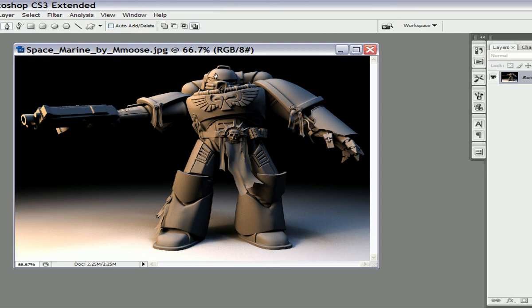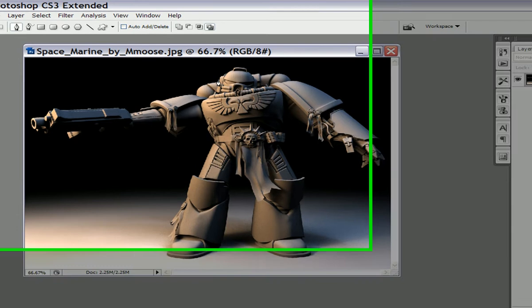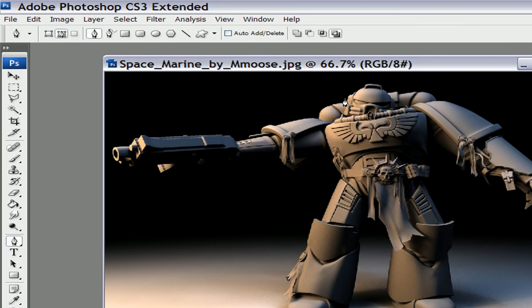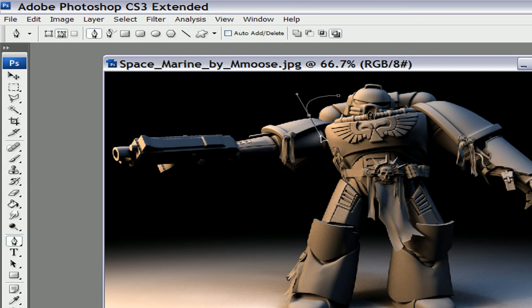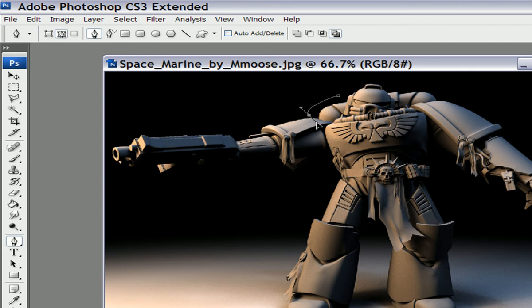So select your pen tool and let's start. You're going to click your starting point. Now, your second point, you're going to have to click, but make sure that you drag also after you click. So that way you can move the line, you can make it flow in the direction you want it to go.